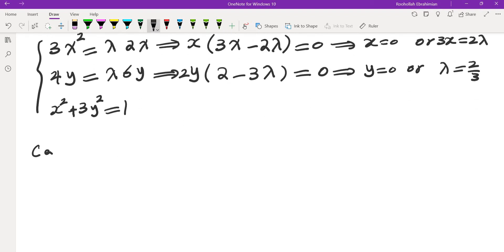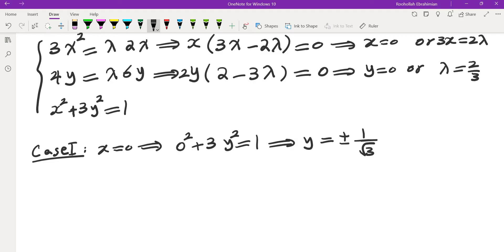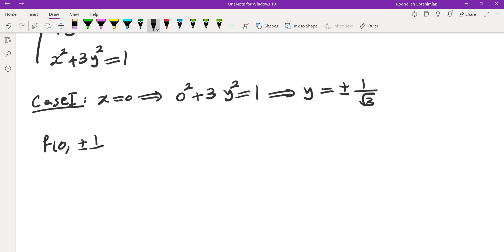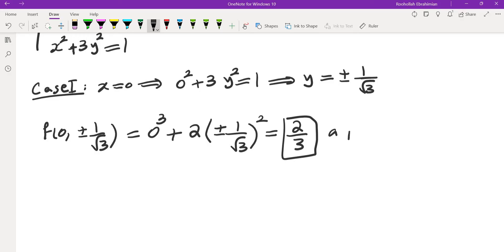So we have four possibilities. Case 1 is x equals 0. If x is 0, then 0² plus 3y² equals 1, which means y equals plus or minus 1 over root 3. So the point we get is (0, ±1/√3). We evaluate f(0, ±1/√3) equals 0³ plus 2 times (±1/√3)² which equals 2/3. So 2/3 is a potential maximum or minimum value.